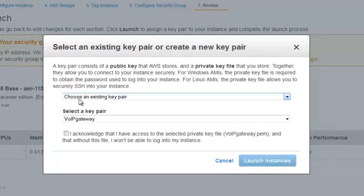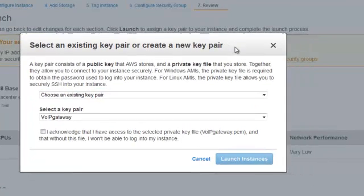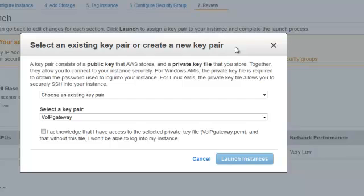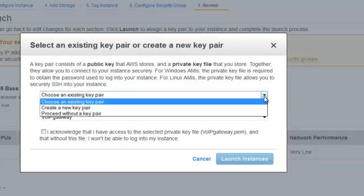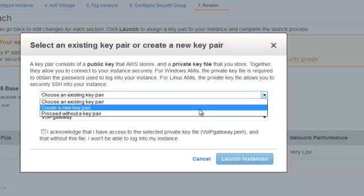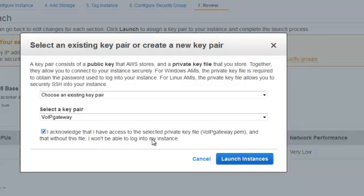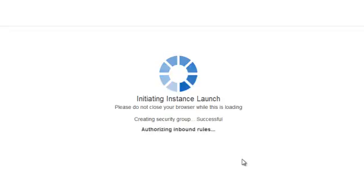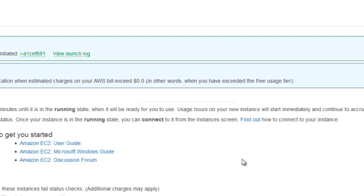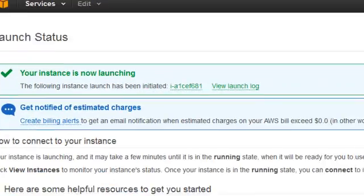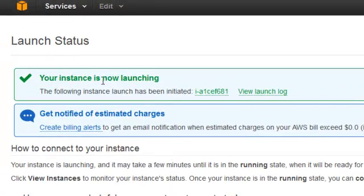You'll need to create a public and private key pair for authenticating your instance or your ability to log into it. Go ahead and create a new key pair and download and save it. I already have one I previously created. I'll acknowledge that it's installed on my local machine. And at this point, we'll go ahead and your instance is now launching.